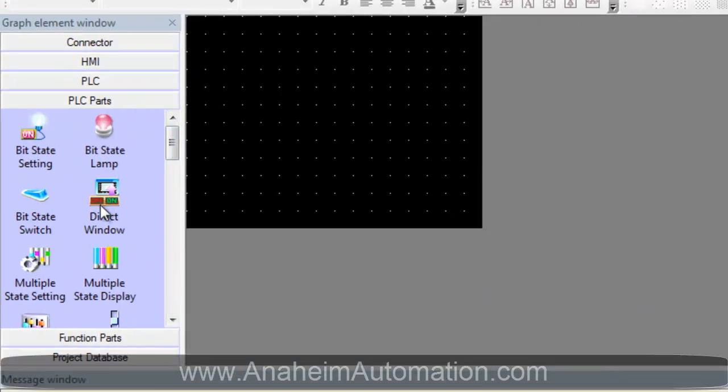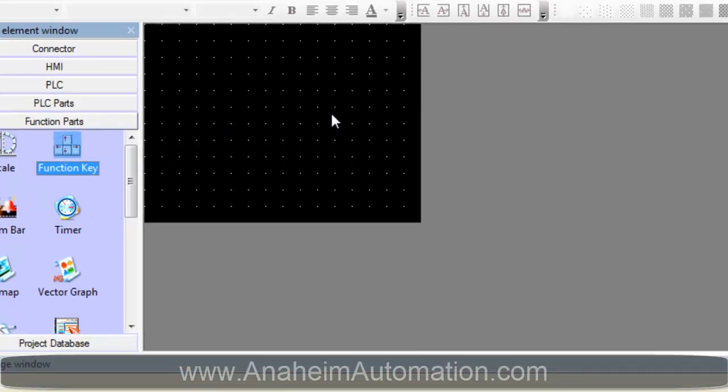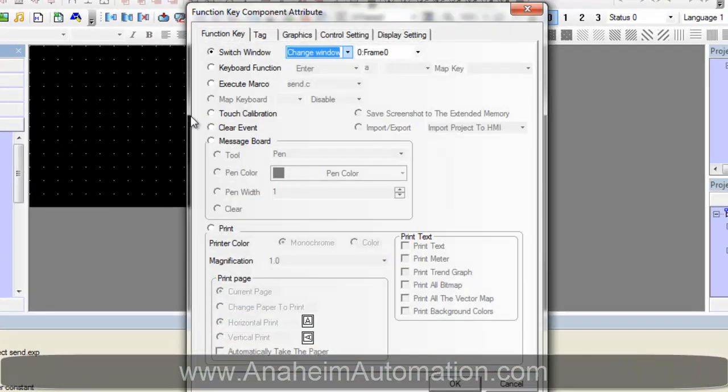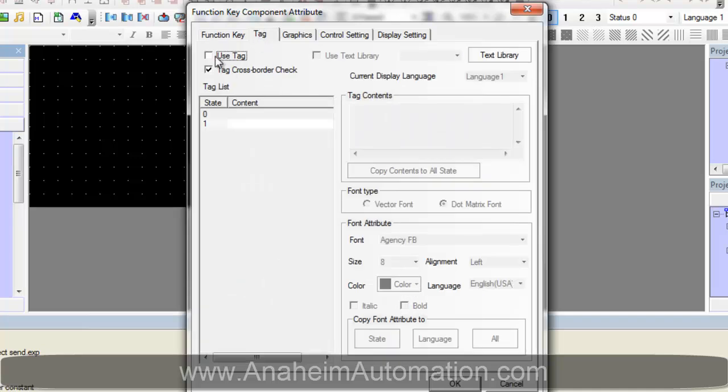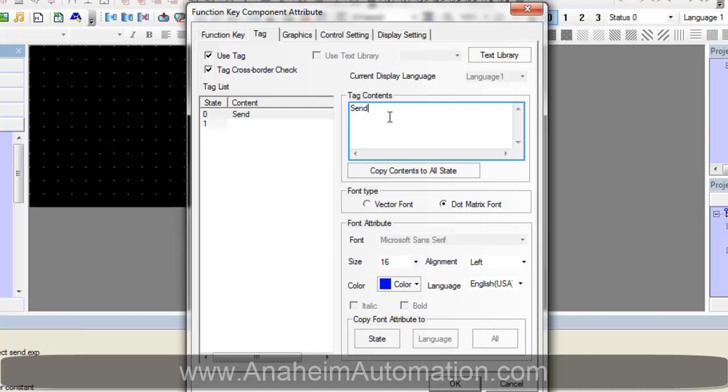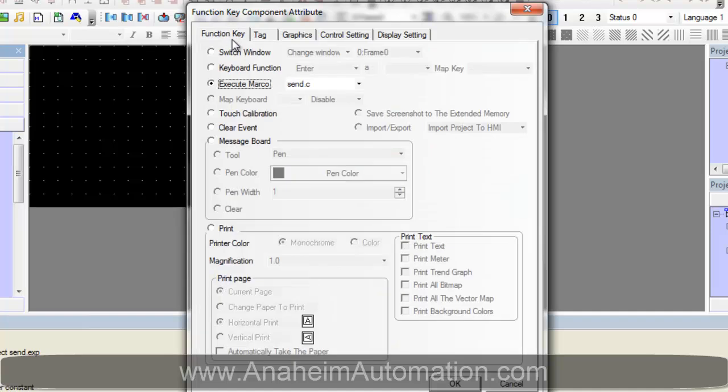And we have to select a function part called function key. That way every time this button is pressed it will execute our macro. So select execute macro. We only have one macro to select from. Next we will label this send. And verify again that we have a macro selected. Click OK.